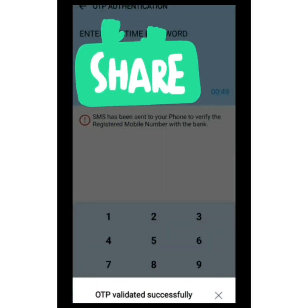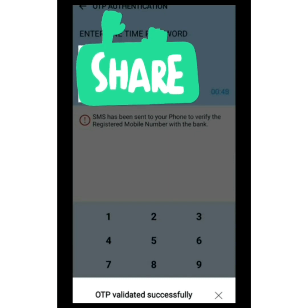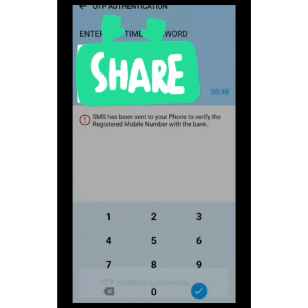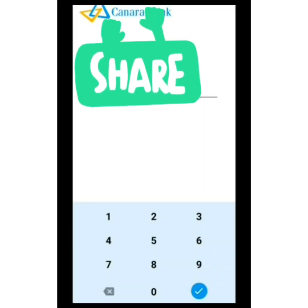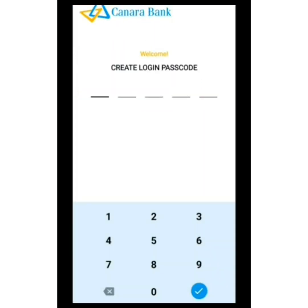At the top of the screen, we will select the login password name. We will select the login password and enter it.